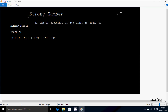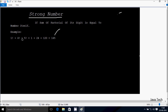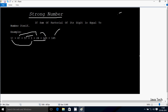Hi guys, in this video I am going to discuss about a strong number. The definition is: if the sum of the factorial of its digits is equal to the number itself. So suppose if I enter 145, if I do the sum of factorial of its digits — factorial(1) plus factorial(4) plus factorial(5) — the factorial(1) value is 1, factorial(4) is 24, factorial(5) is 120. If I do the sum then it comes to 145.